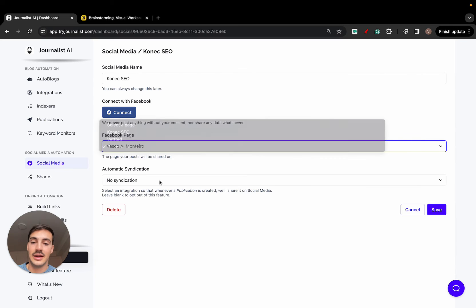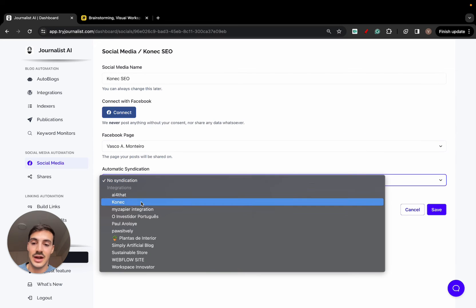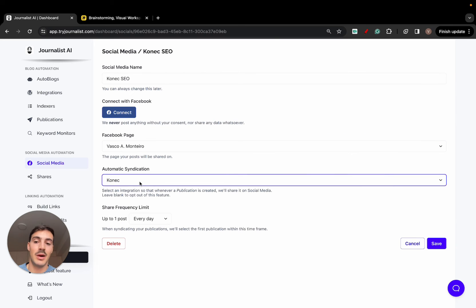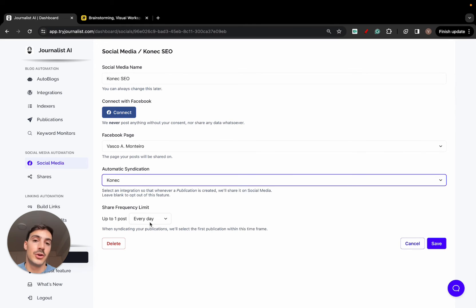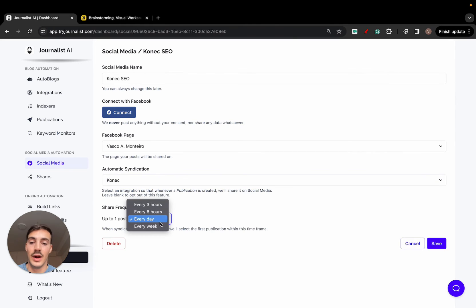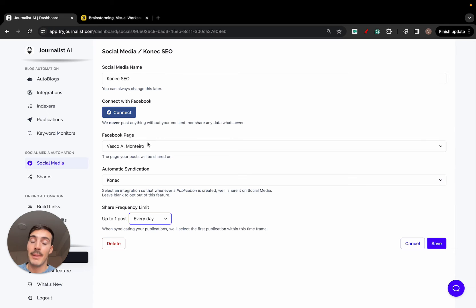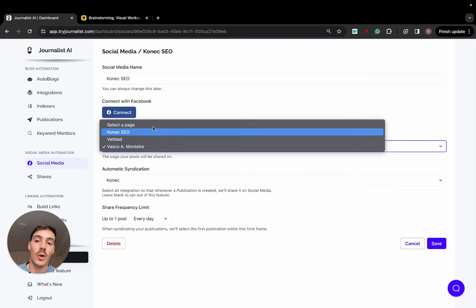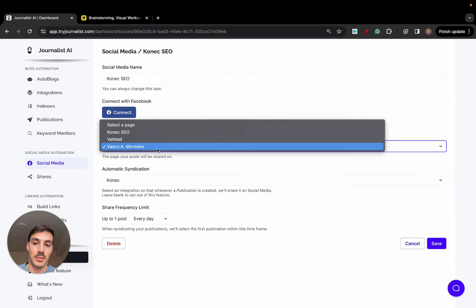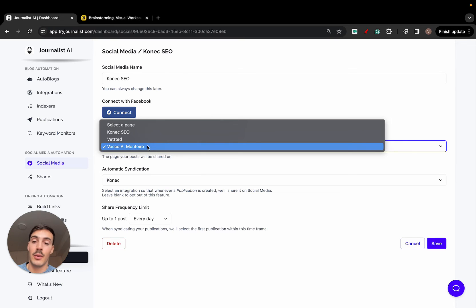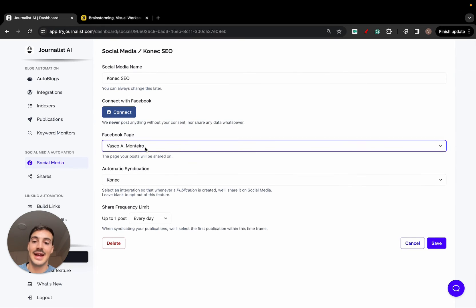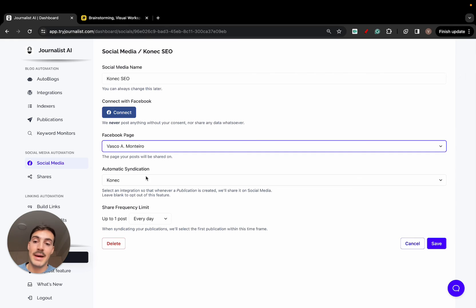I click syndication, and I click this. This is my WordPress site that is connected, and I can choose how many posts do I want to be syndicated to social media. I can do one every day, every week, every three or six hours. Again, my personal account is connected here. My personal account, Facebook account, has all of these pages, all these Facebook pages.